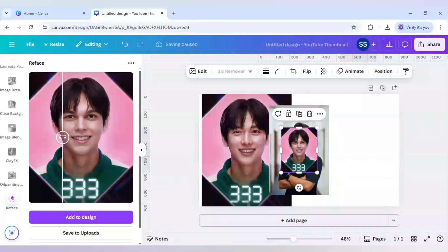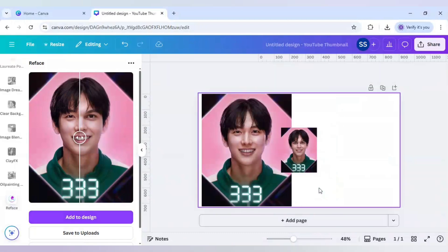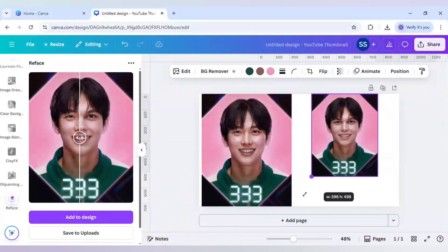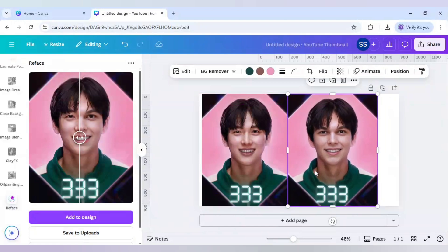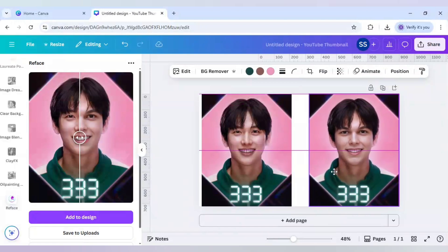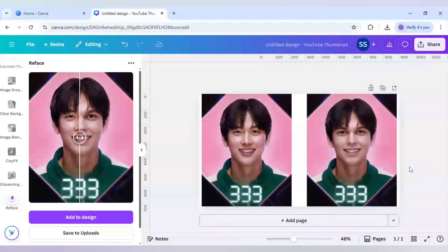As you can see, it has done the swapping of the face quite brilliantly and it has already been added to the design. I am bringing it into the canvas and showing you how cool it is. Our image is ready and you can also make the same for yourself with the help of Canva.